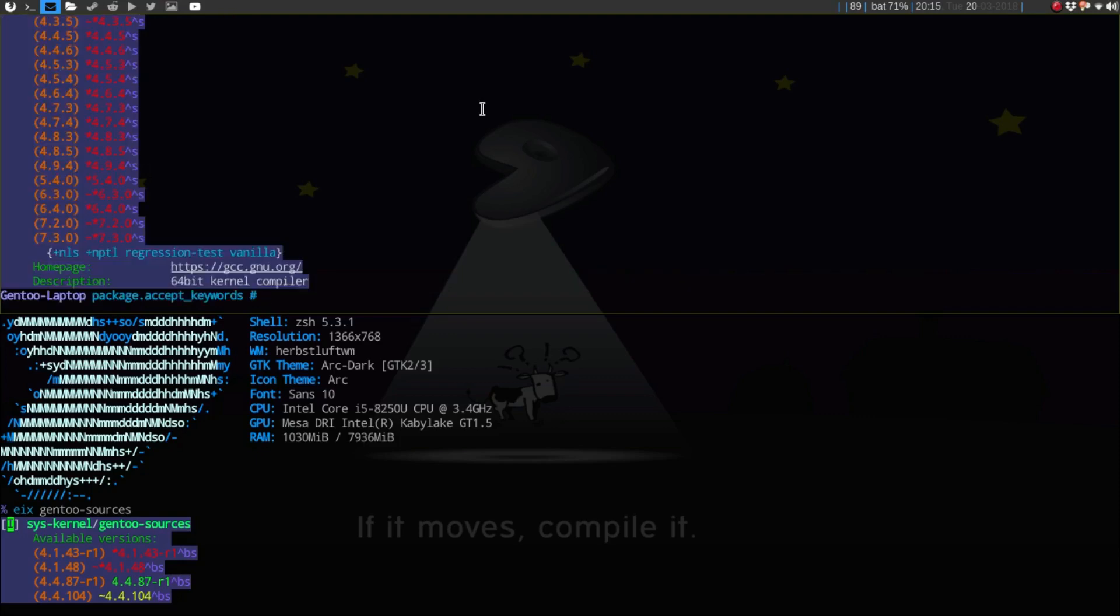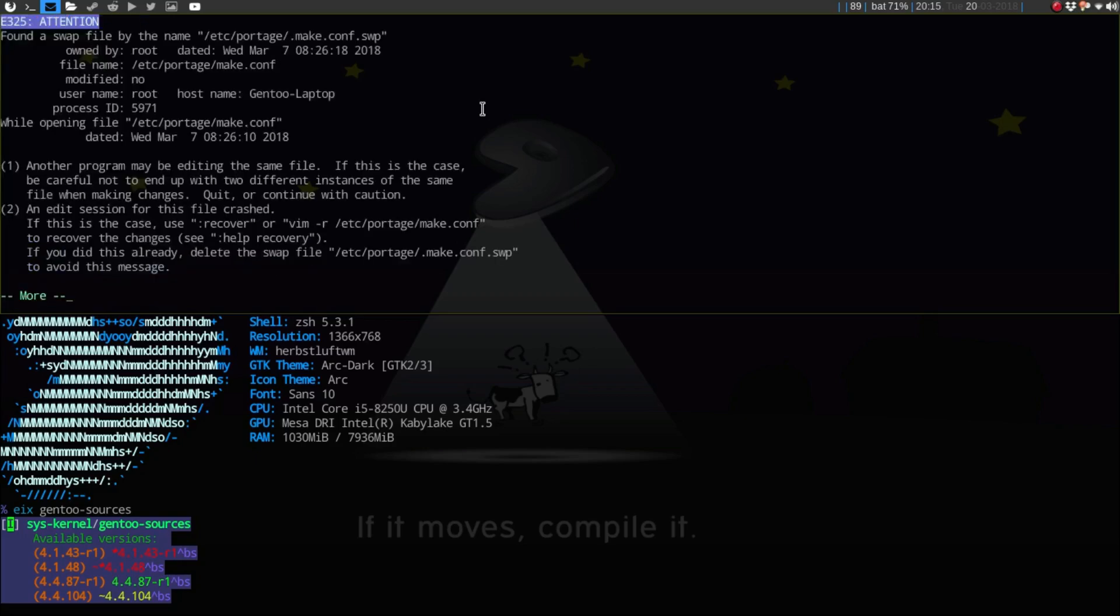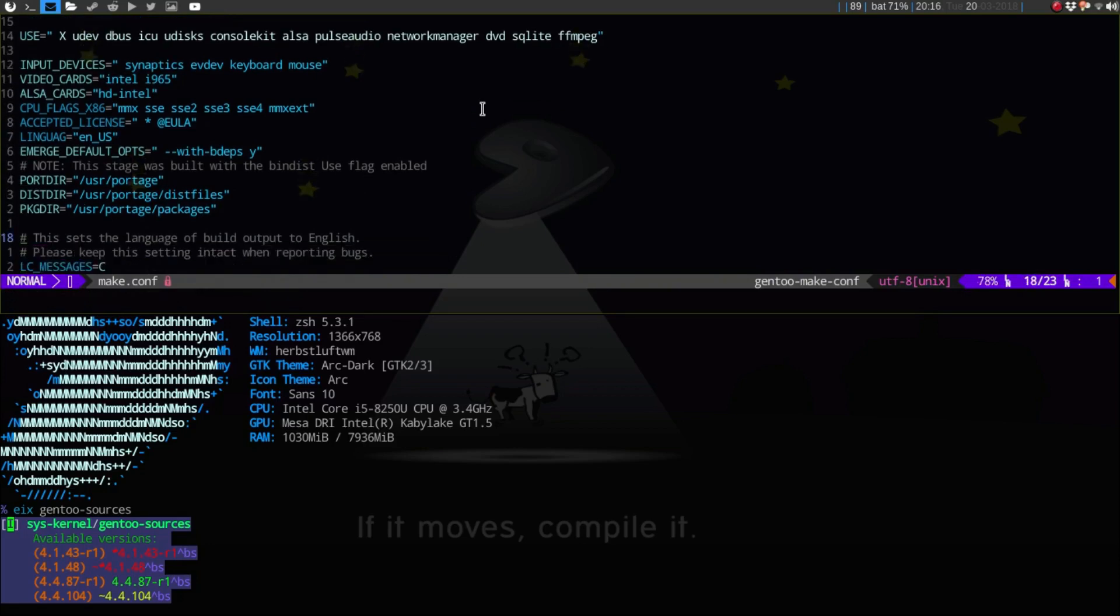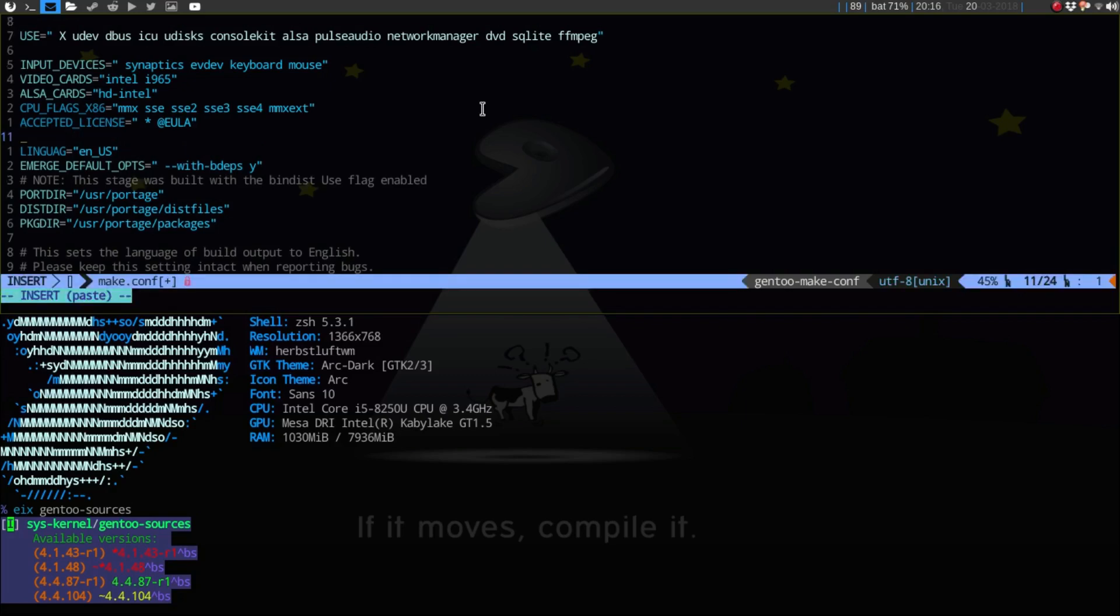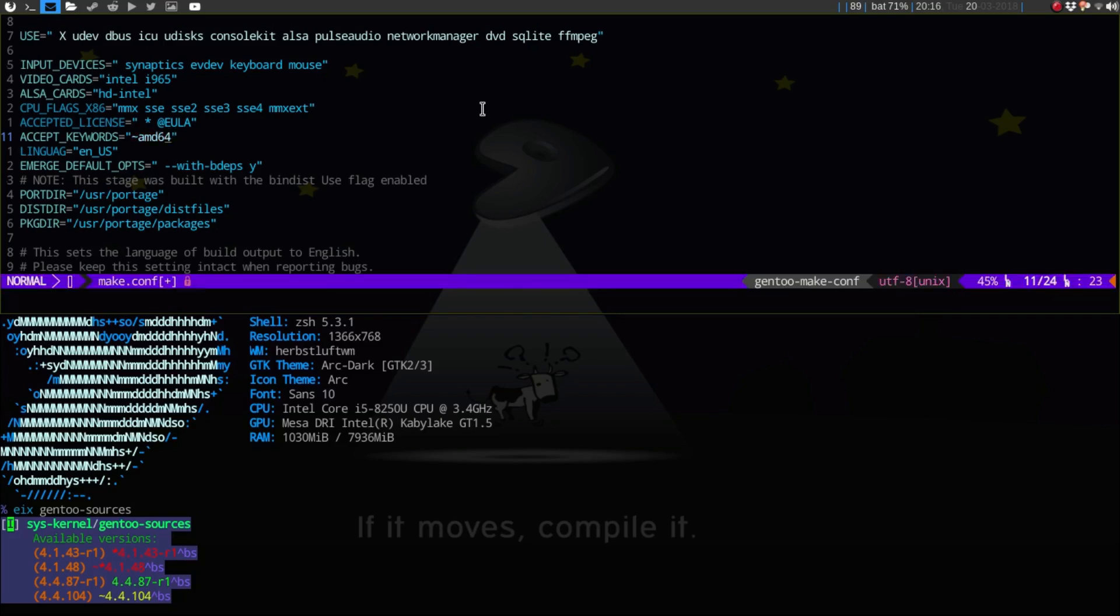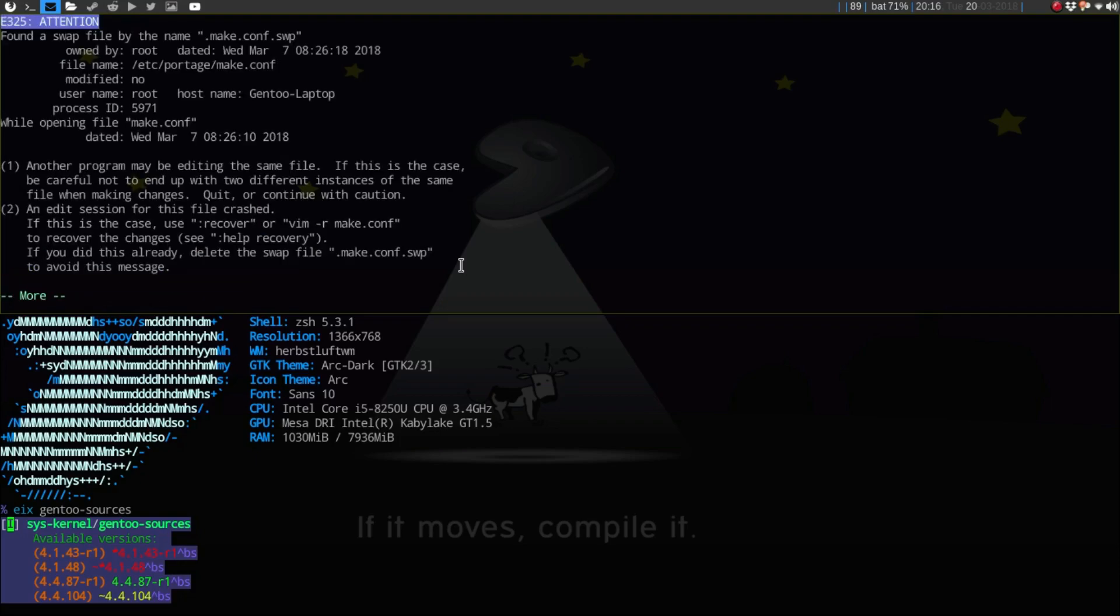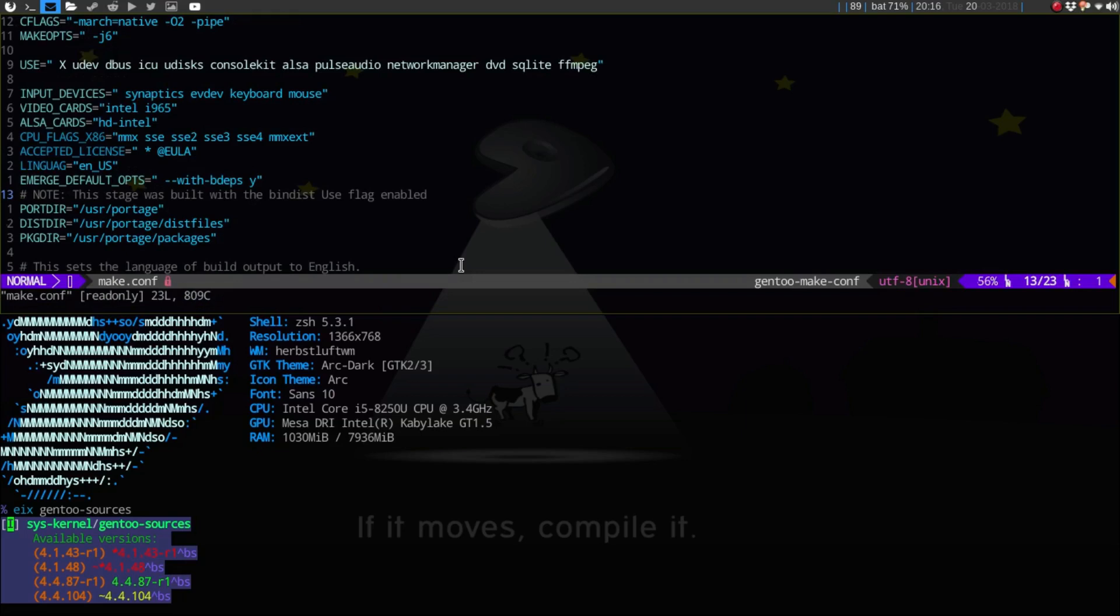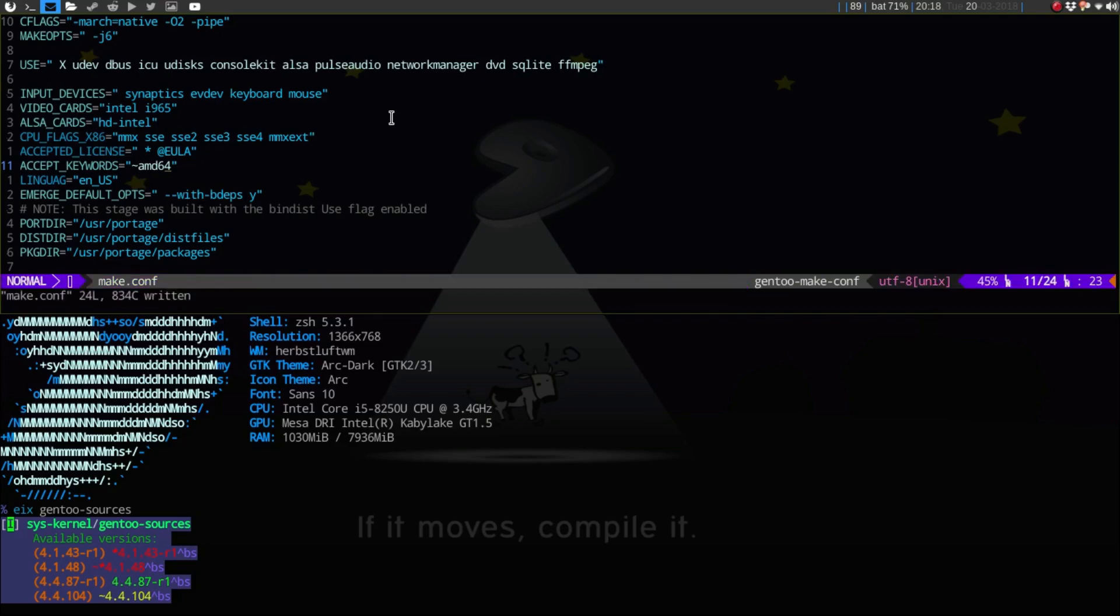I'm going to go into my make.conf. One thing I need to do is add this line here. I'm going to put it underneath here, so I'm going to say ACCEPT_KEYWORDS equals quotation marks, and then tilde amd64. Save that.